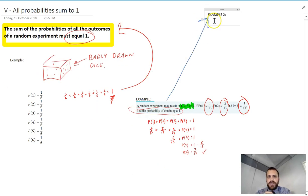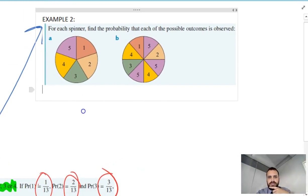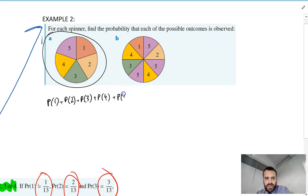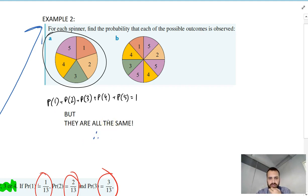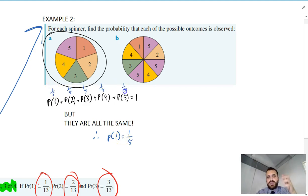Second example here. We've got some spinners with some equal segments. The probability of one plus probability of two, three, four, and five is going to equal one, because something's got to happen. But they're all the same size, so if we do one divided by five, we'll get the probability of one of those segments, which is one in five. Each of those segments — one, two, three, four, and five — they've all got a probability of one in five of happening.